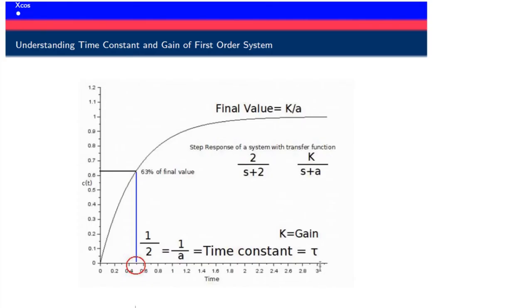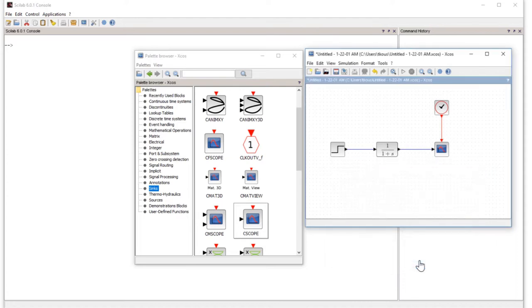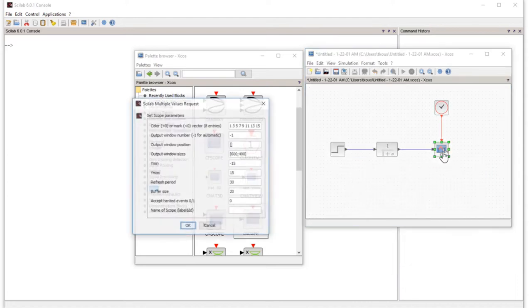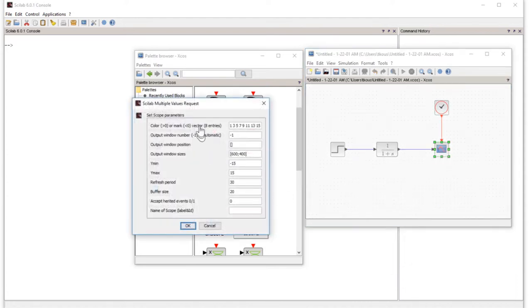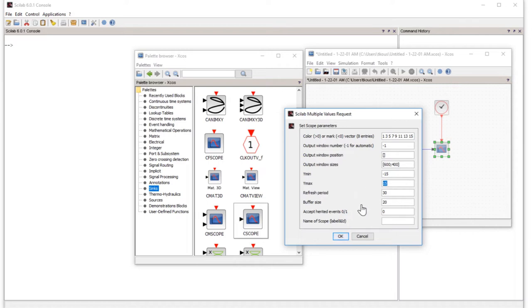We also have y minimum and y maximum. Because we are using the step function, which gives one, we need a little bit larger than one, so we can say 1.2, and y minimum should be zero. The refresh period should be 2 seconds or a larger period like 20 seconds.